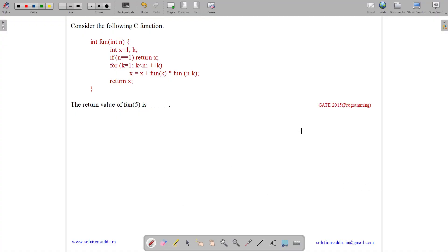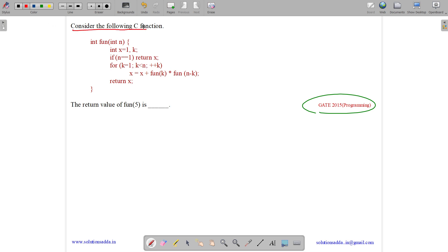This question belongs to the programming subject and was asked in GATE CSE 2015. The question states: consider the following C function. We have the function here, and the return value of fun(5) is what we need to find. Let us analyze the function.